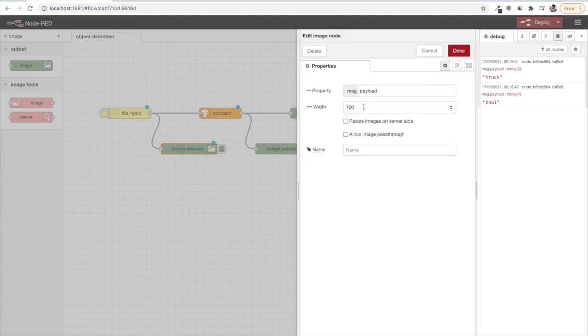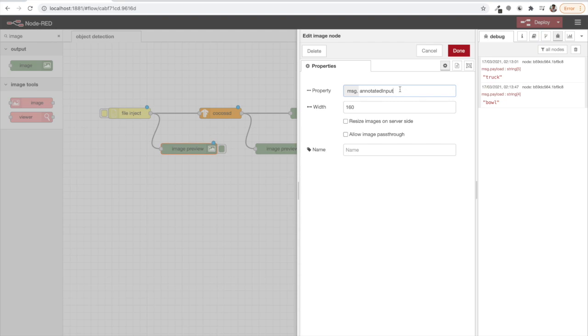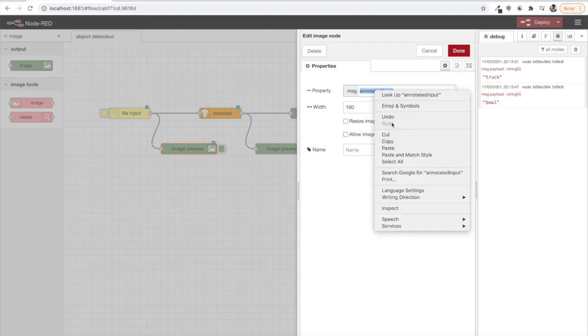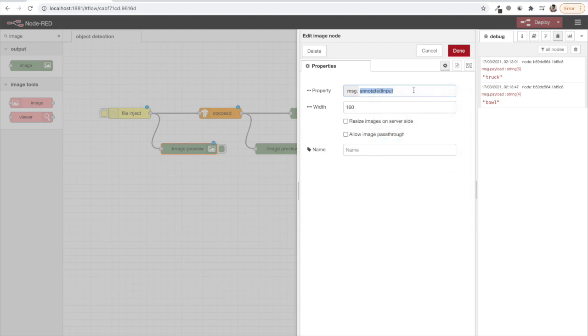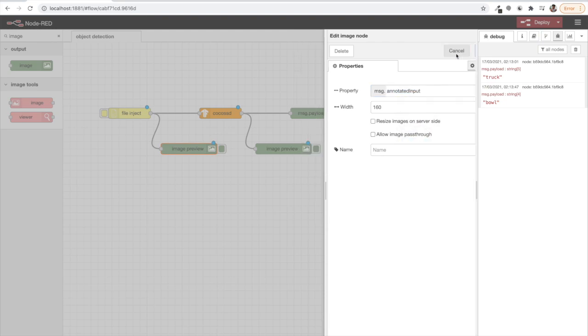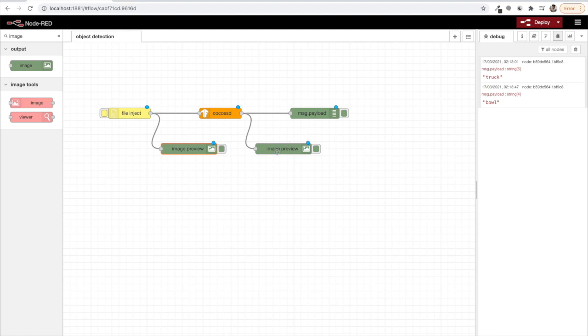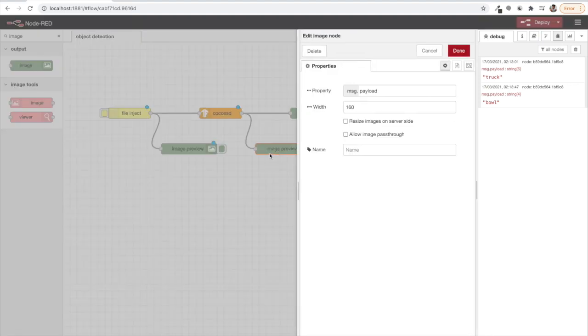One more important thing, this msg.payload, do remember, this will not contain the actual image. For image, the property is annotated input. So we will just double click the image preview node and change the payload with annotated input and then we can just deploy this here.